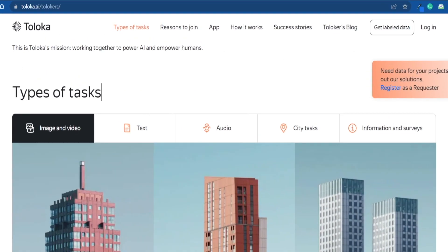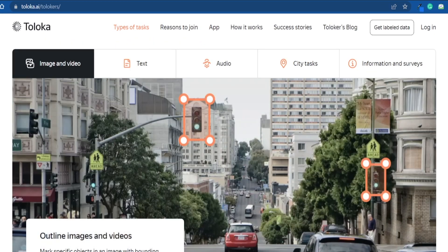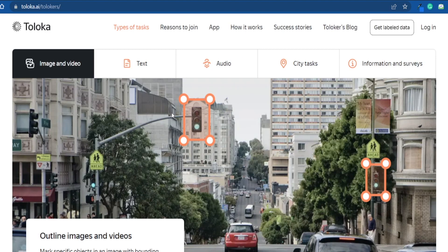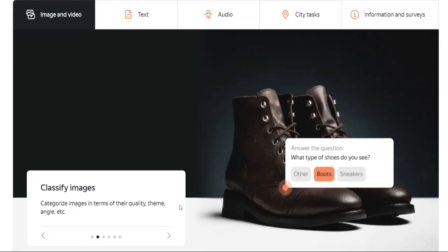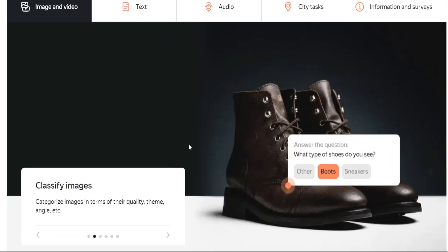Here are the types of tasks we are talking about. The first category is centered around image and video, where you would have to identify certain patterns or objects. For instance, you may have to outline a traffic light or mark specific objects in an image with bounding boxes. You would also have to categorize images in terms of their quality, theme, angle — questions like 'What type of shoes do you see?' Even a toddler could answer these, but it's about the sheer volume of information needed to train AI.